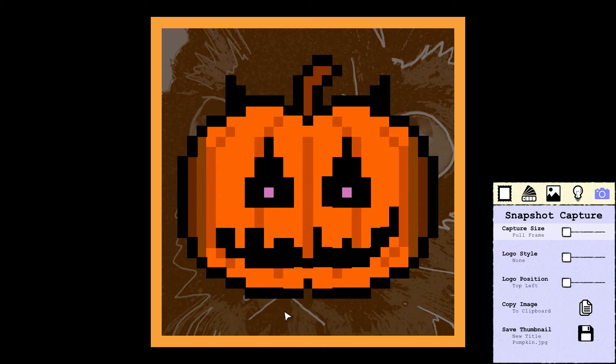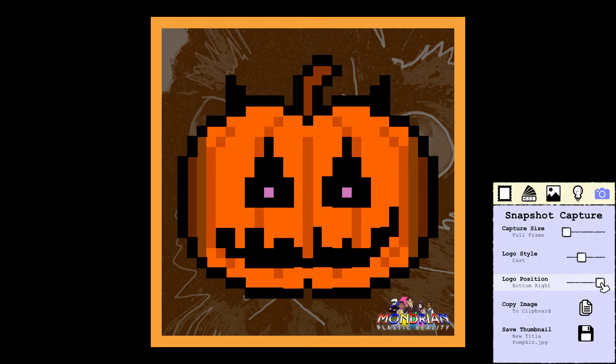All we have to do is choose a logo style — we'll go with the cast and put it down in this corner. Then just hit Save Thumbnail, just like that. Then hit Escape and quit.